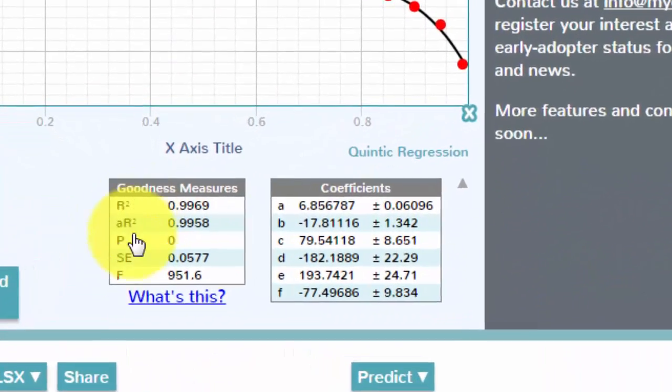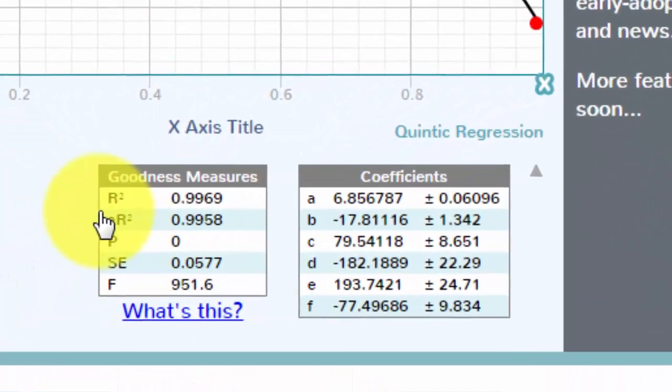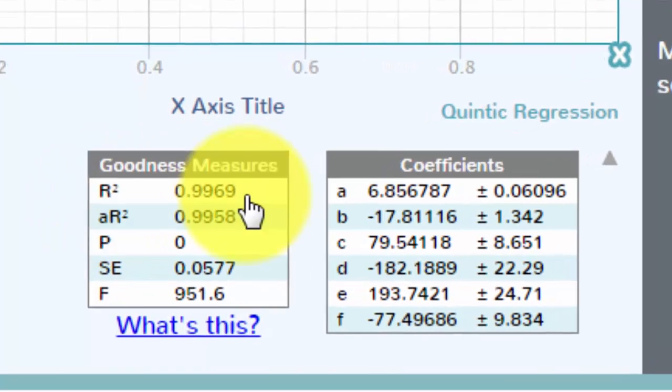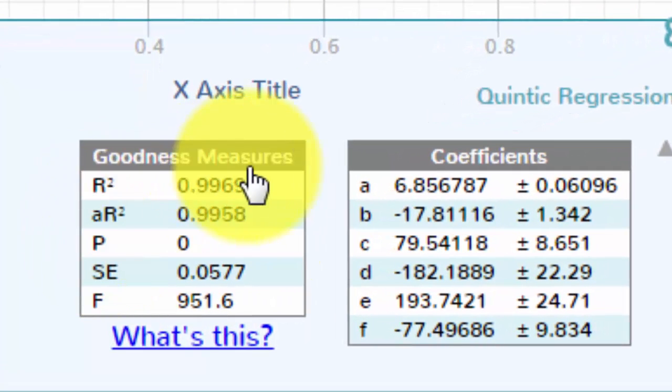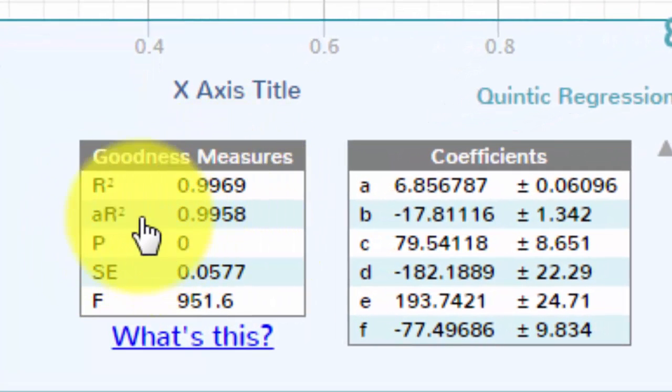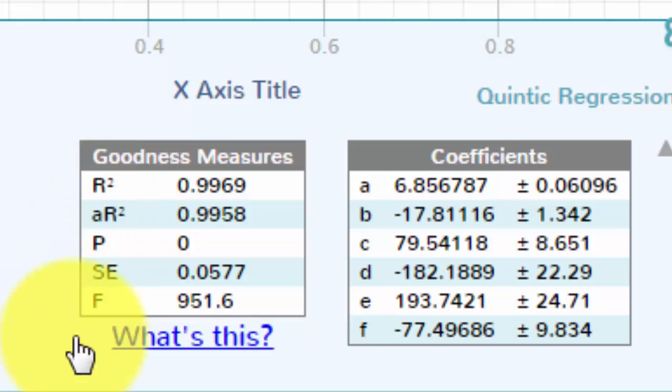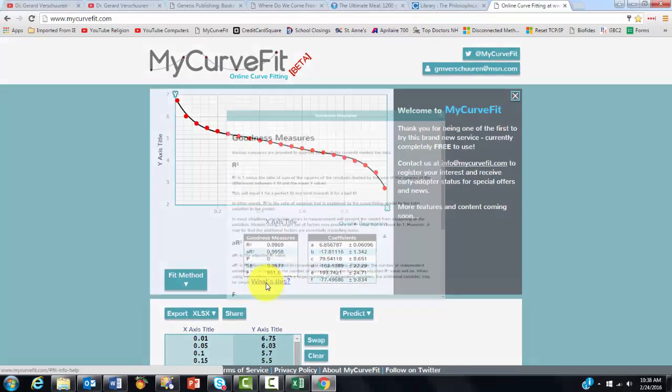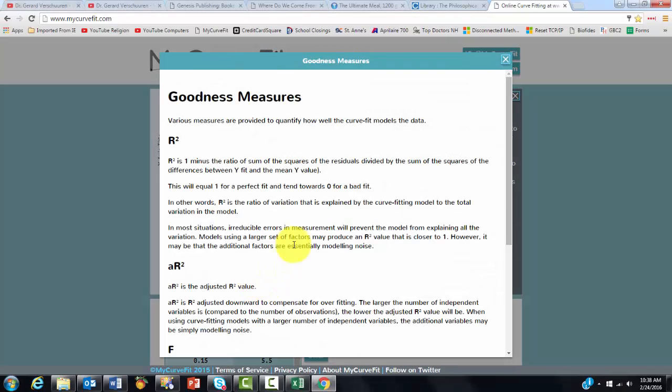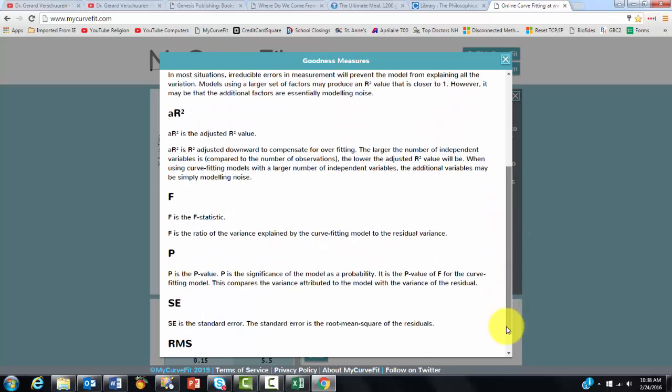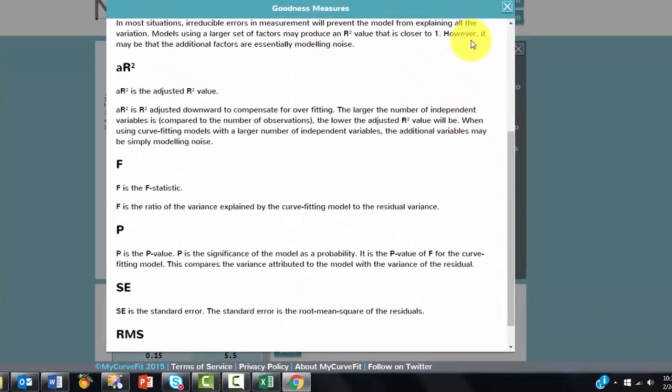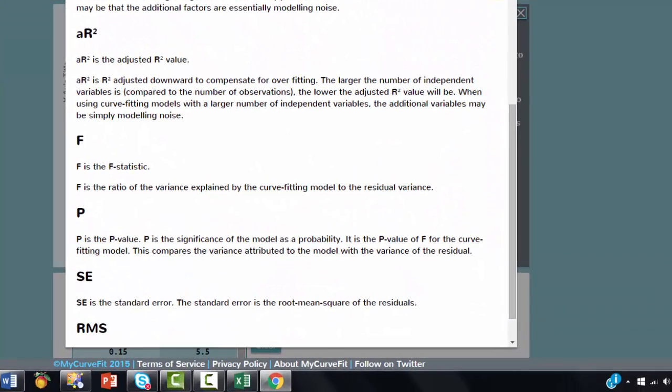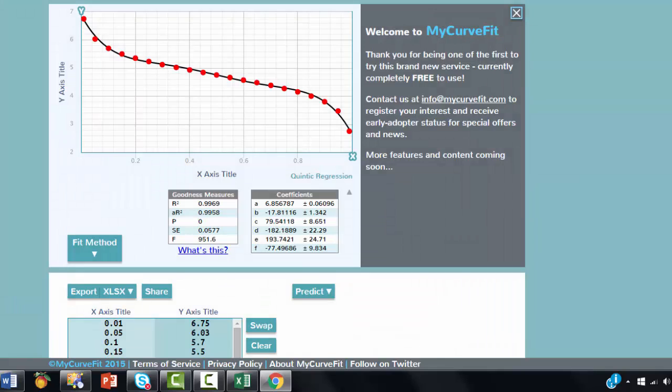You probably want to see what information does it come up with. Click on this drop-down button. It tells you R-squared, which is very high. That means it predicts very well. Then the adjusted R-squared. What does all of this mean? Click on what is this, and it tells you what all of that stands for.